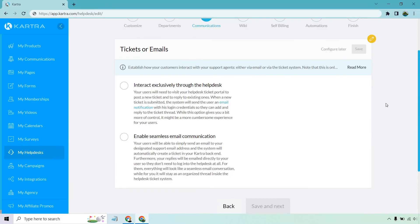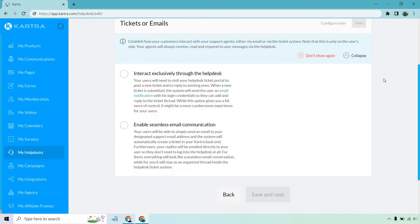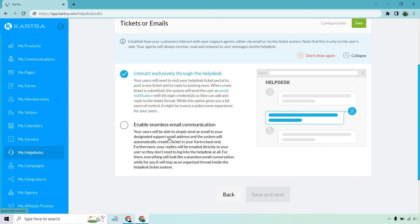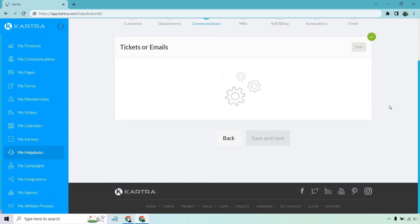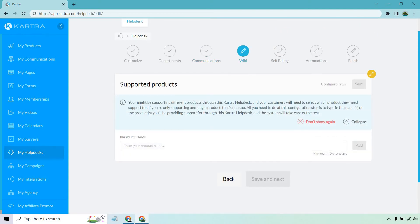All right, so here we have tickets or emails. Establish how your customers interact with their support agents, either via email or via the ticket system. Note that this is only on the user side. Your agents will always receive, read and respond to user messages via the help desk. So interact exclusively through the help desk - your users will need to visit your help desk ticket portal to post a new ticket and to reply to existing ones. I like that. There's always the ability with email communication, but this kind of keeps everything through the help desk, which is really up to you in preference. With emails it seems like it could be a little bit easier, but if you want to keep everything within that specific help desk, you can go with that option. I'm going to click on save. Let's go to save the next.